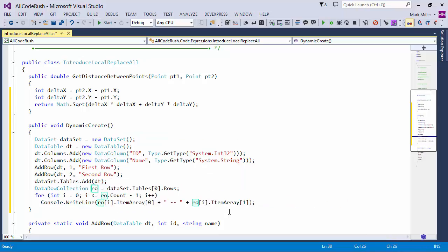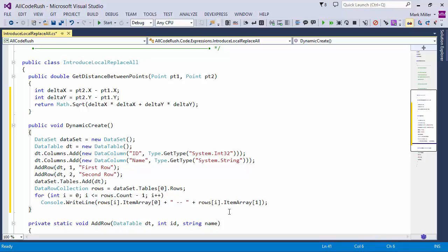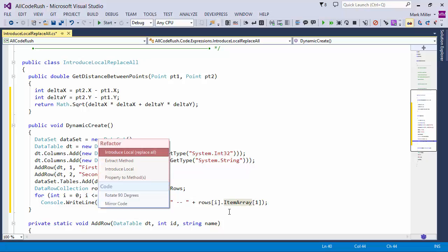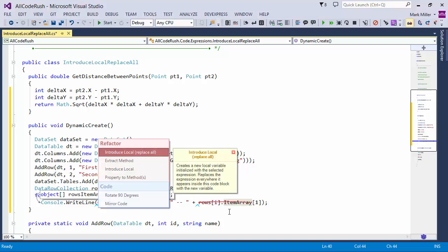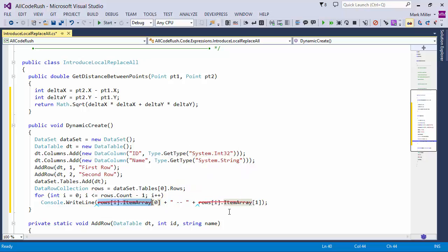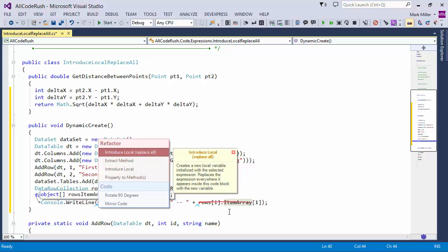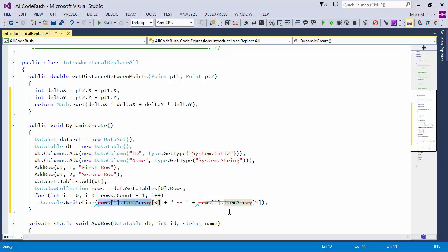And we'll just call this Rows, right? And then I can do the same thing again down here. I can grab Rows of index of I of item array and grab that. Do an IntroduceLocal of this. Notice what it's going to do here. It's going to take both these out, introduce a new local, and it's going to have to add braces for me because right now I'm just on a single line and that's a child statement of the for loop.